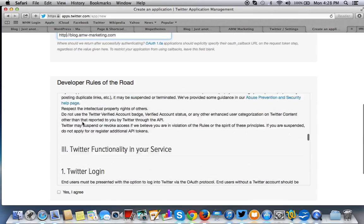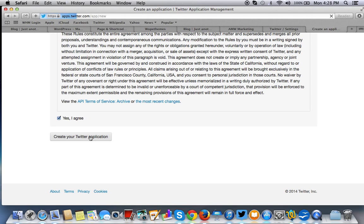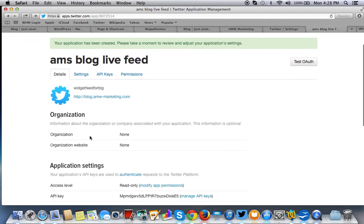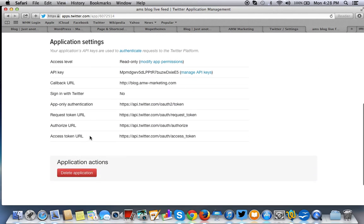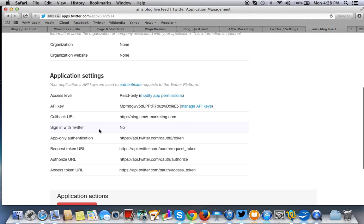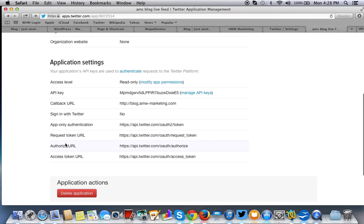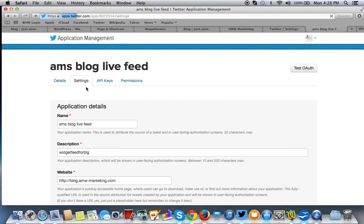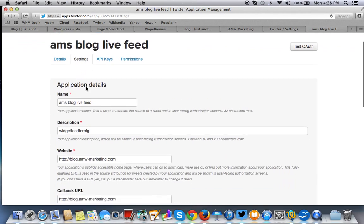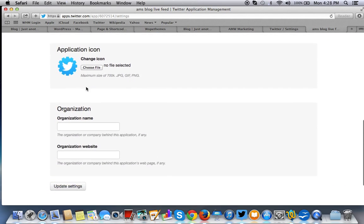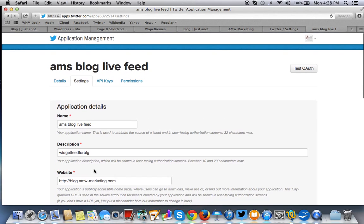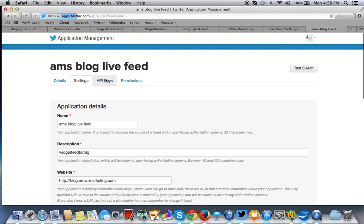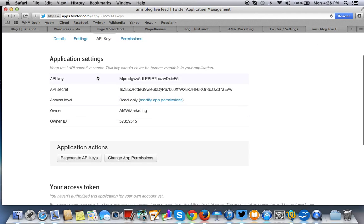Obviously I already know what these rules are, so we can just hit yes for the purposes of this demonstration, and we'll create the Twitter application. So as you can see here, we have the application program interface key, the callback URL, there's no sign-in with Twitter feature here, app-only authentication. Everything has request token URL and all that. So we just want to make sure we go over everything. And here are the details.